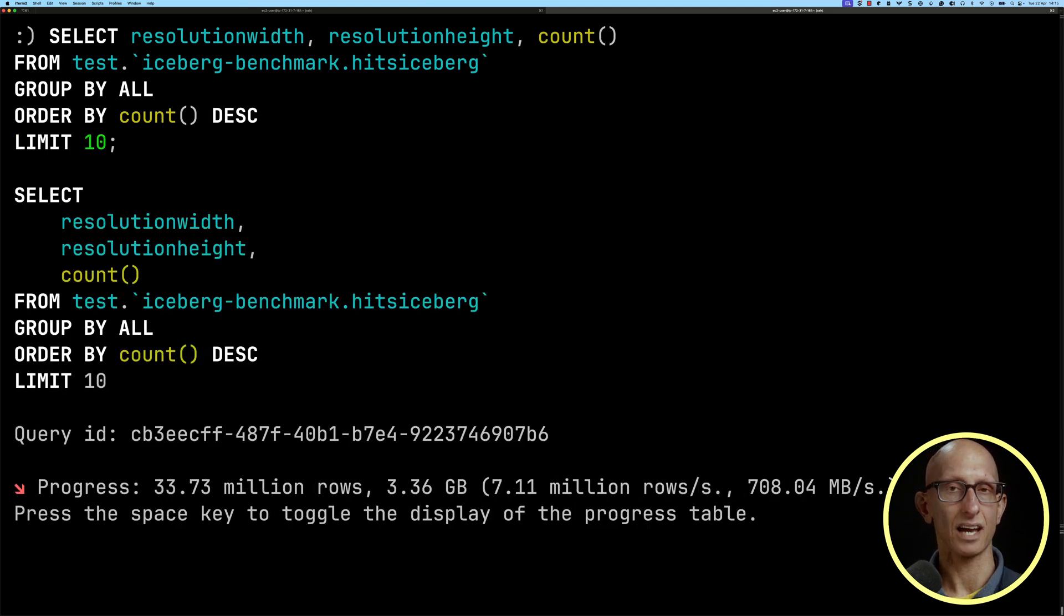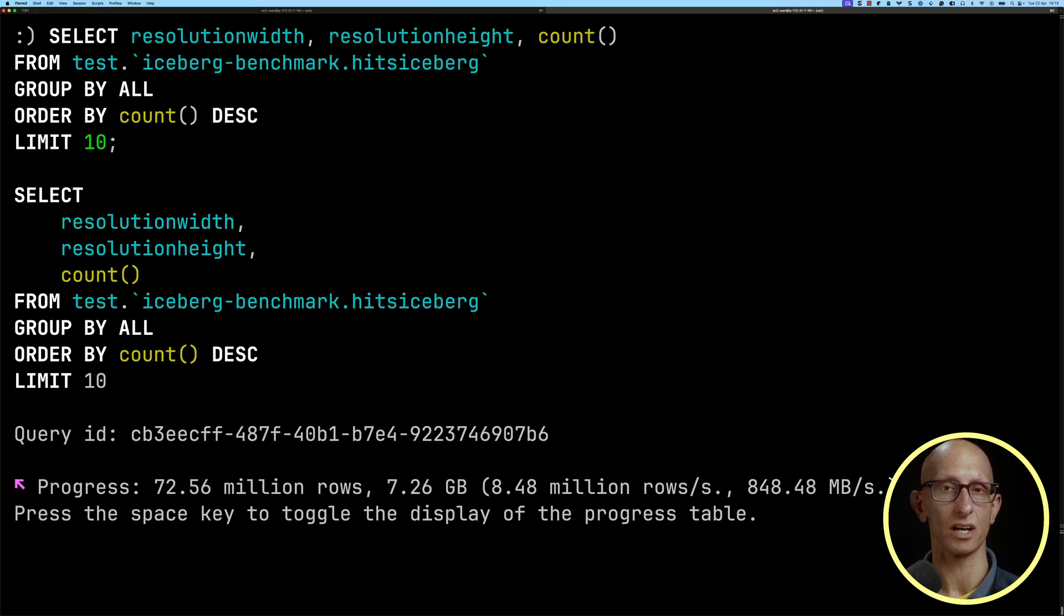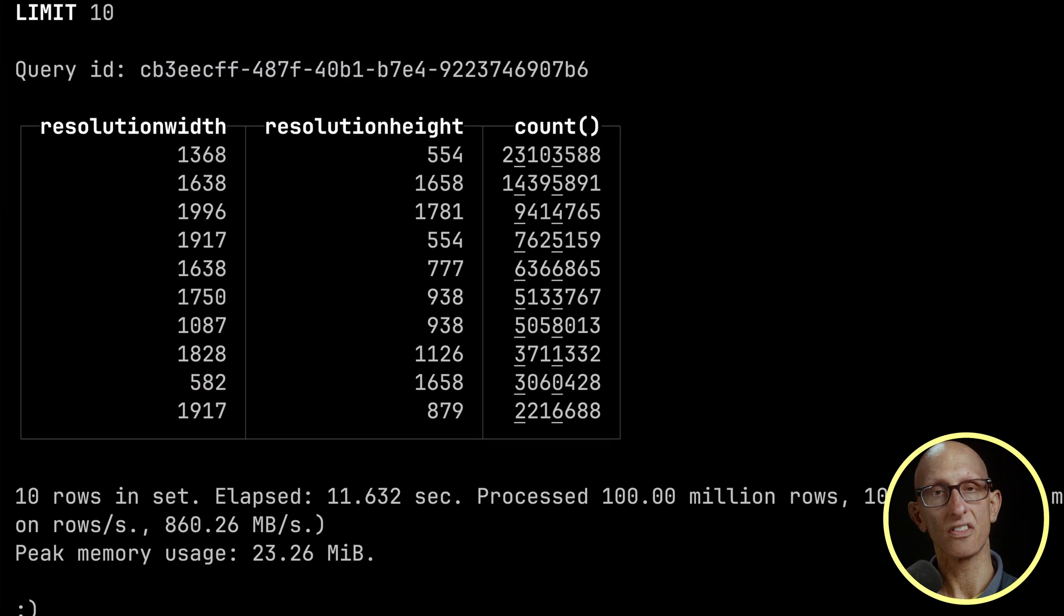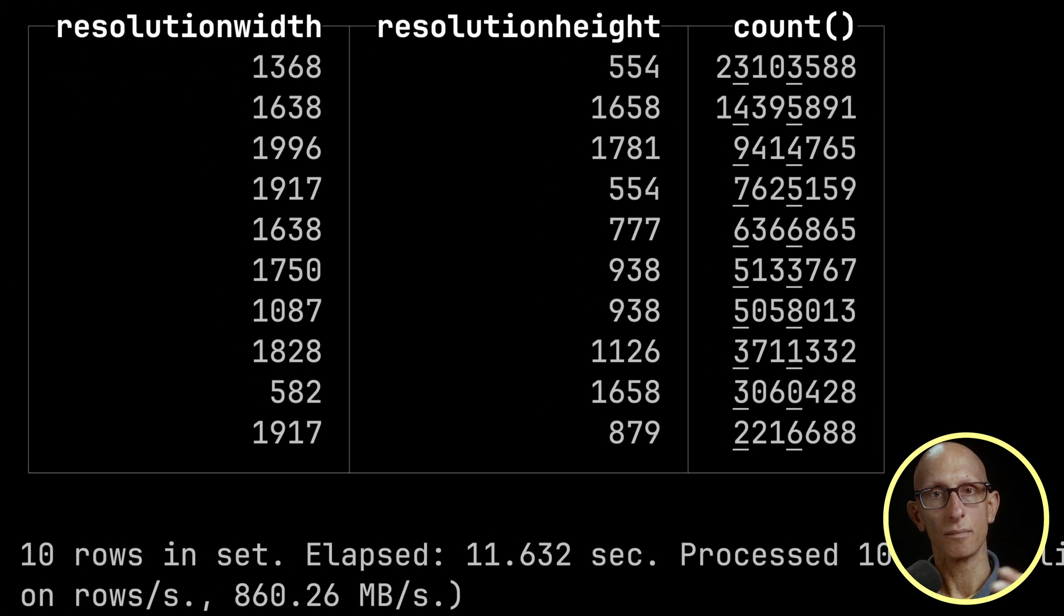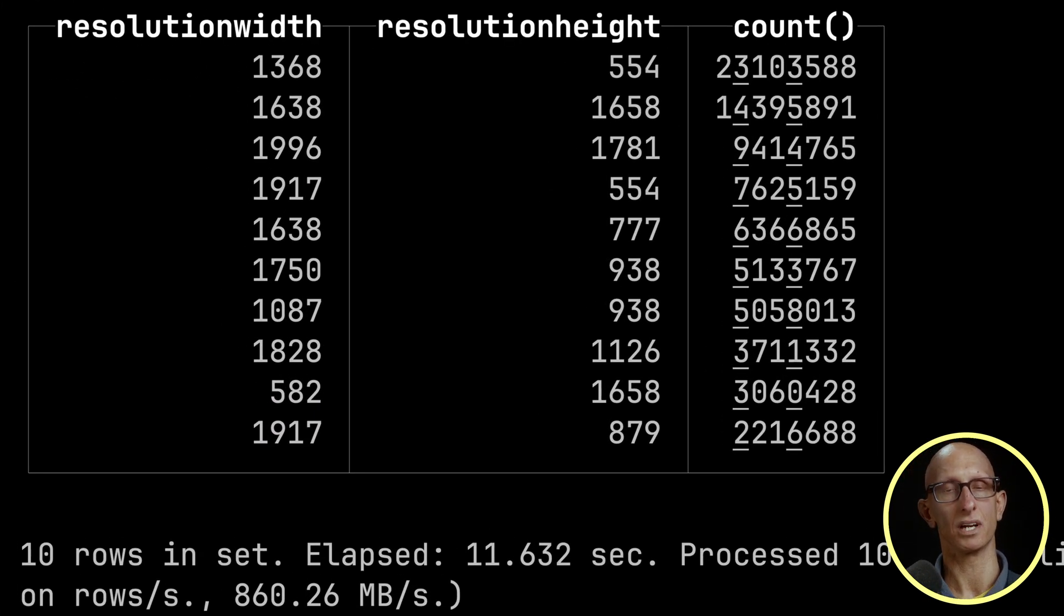We'll speed it up for the video and it takes just over 11 seconds. You can see 1368 by 554 is the most popular resolution combination.